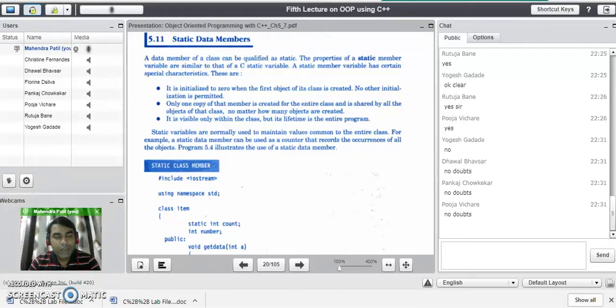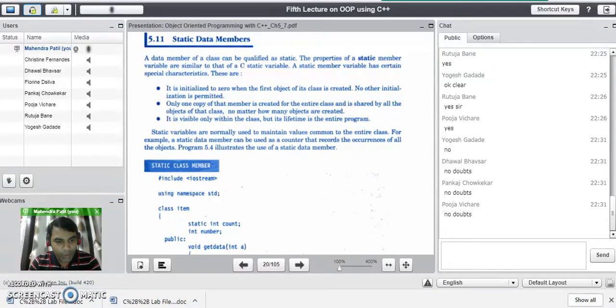Good evening to all of you. Our next topic is static data members in C++. This is a very important point from a university exam point of view.